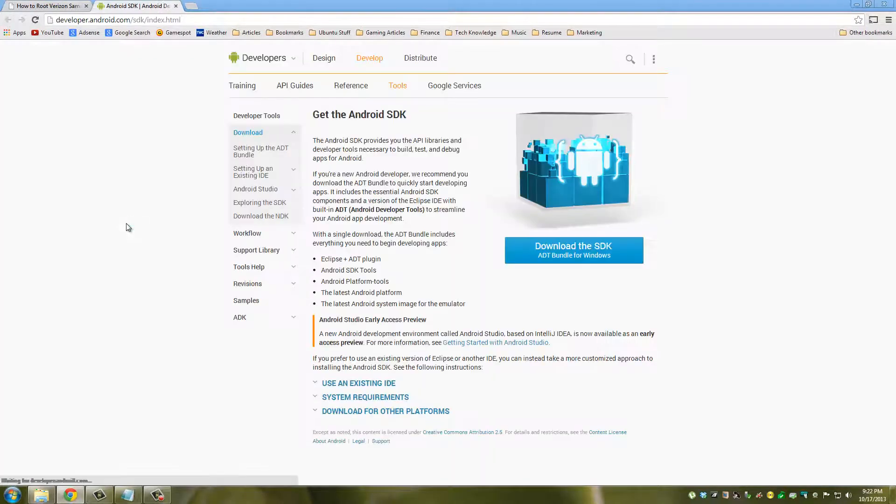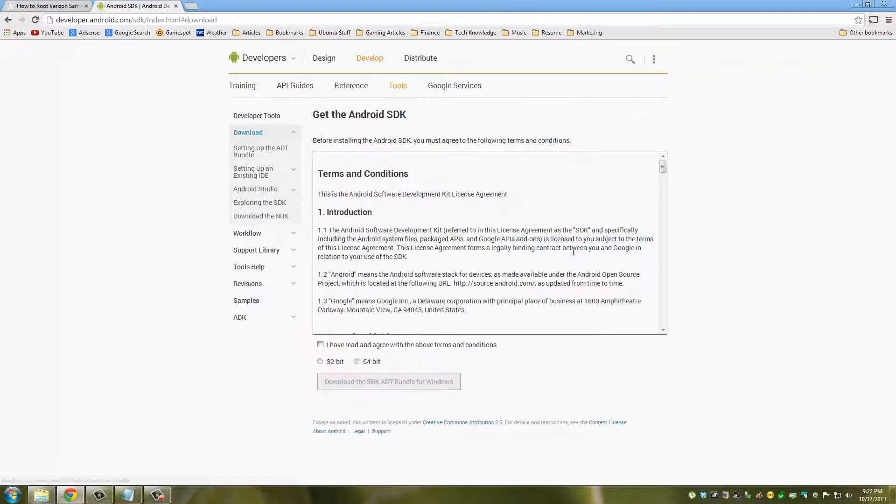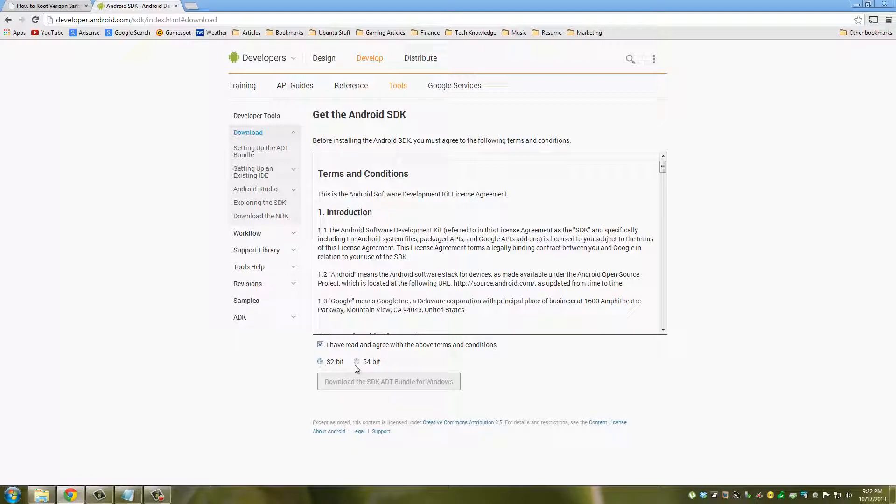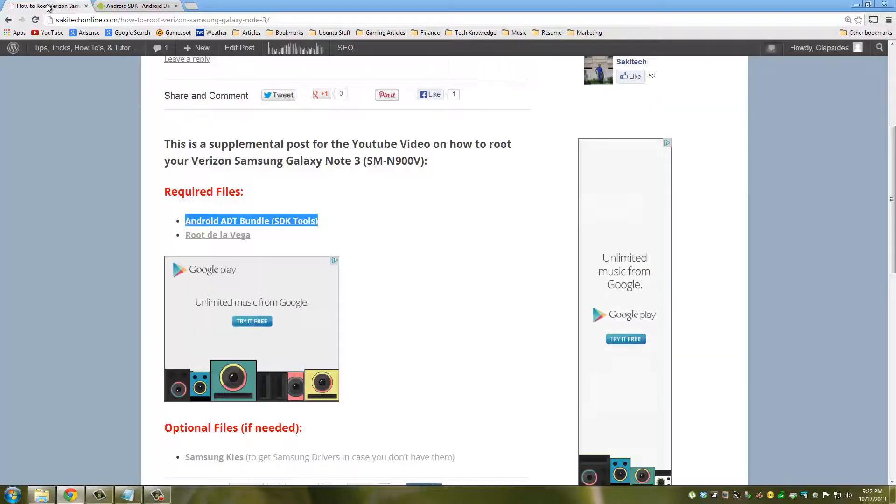Once you click this you're going to download the SDK ADT bundle for Windows. Click that and choose what kind of PC you got - 32 bits or 64 bits - and then click download. This is a 500 megabyte file so it's going to take a little while to download.